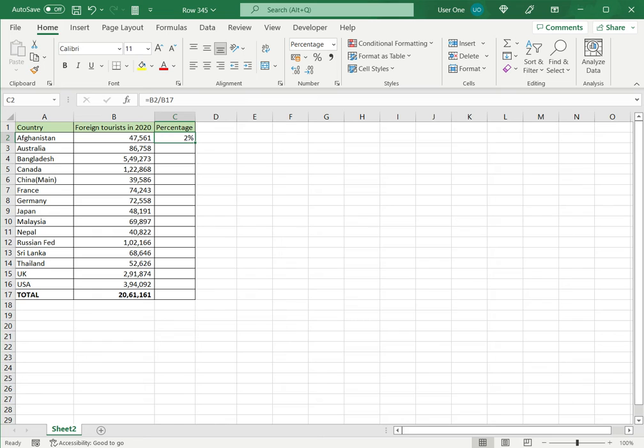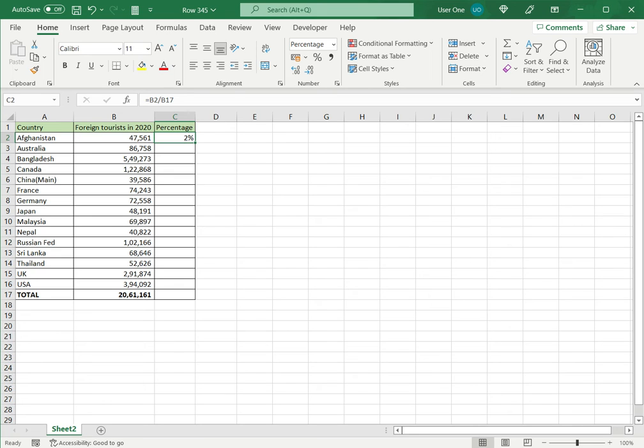Once I've done that, I can just drag the formula down. Before doing that, I need to make the total constant, otherwise I'm going to get a wrong figure when I copy the formula down to the other columns.